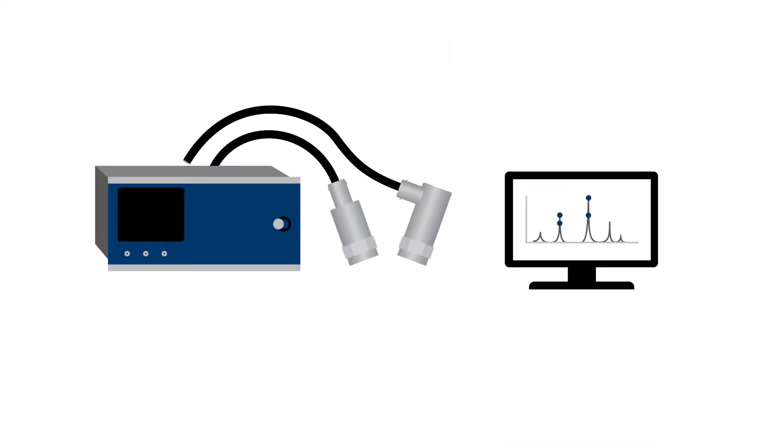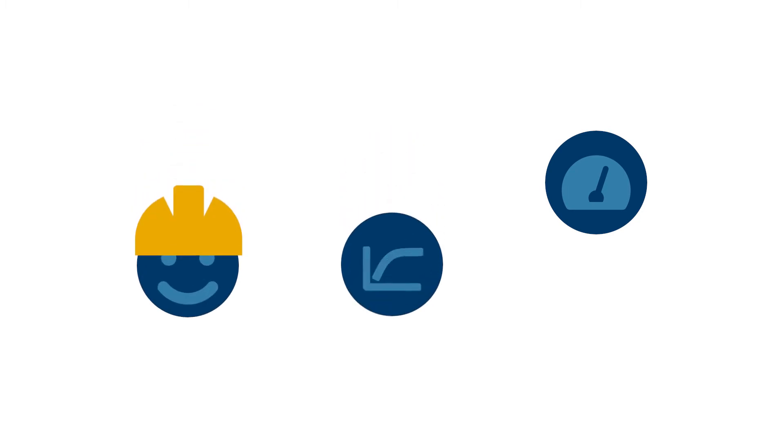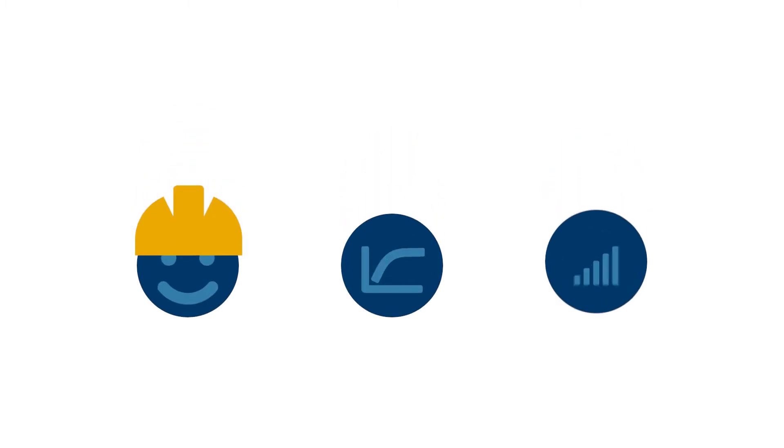We at Brüel & Kjær Vibro offer high-quality solutions in API 670 compliant machine protection, condition, and performance monitoring to ensure your machines always operate at the highest safety, efficiency, and productivity levels.